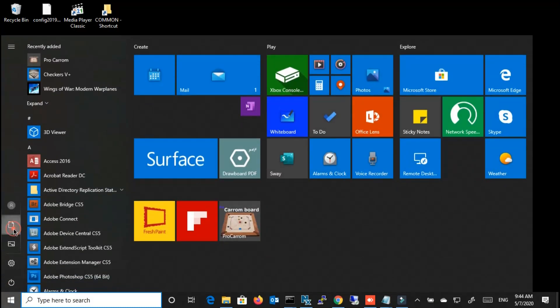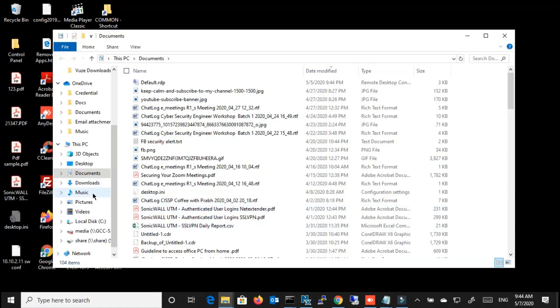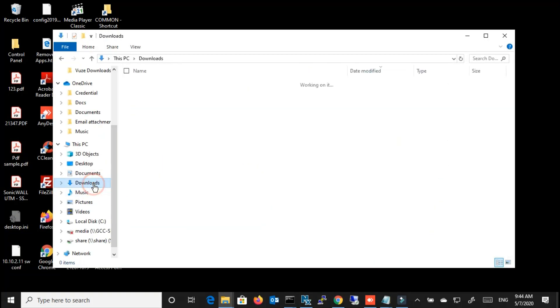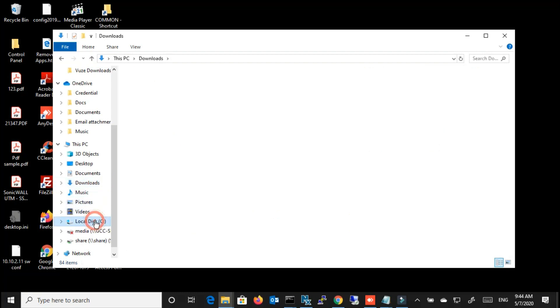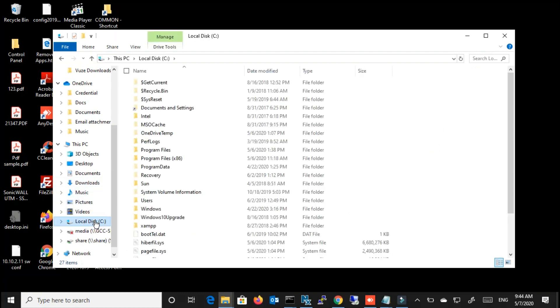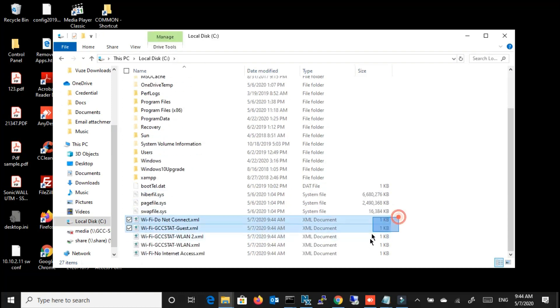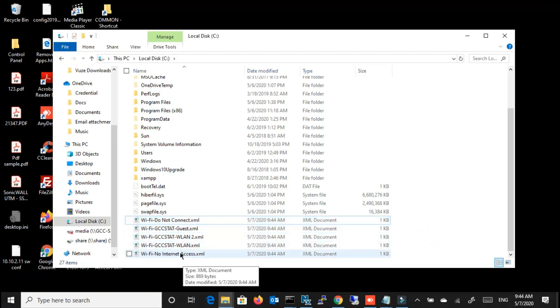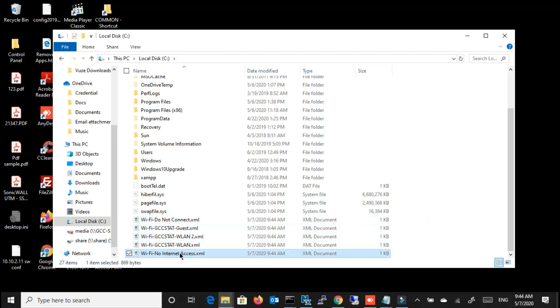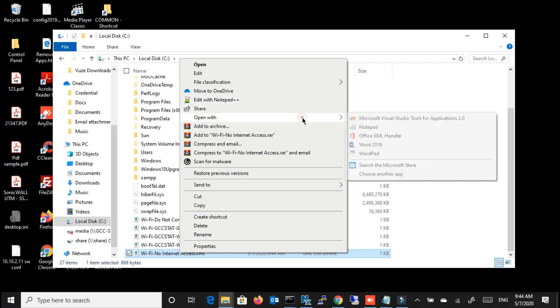So now we can go to the location and from there we can open the file. I'm going to C drive. If you can see, all the profiles have been exported to here, so we can open one file with notepad.